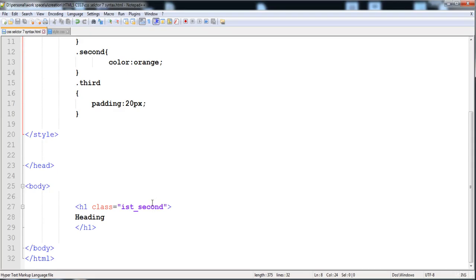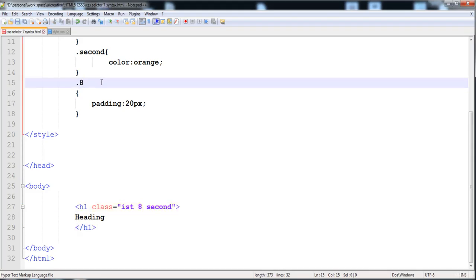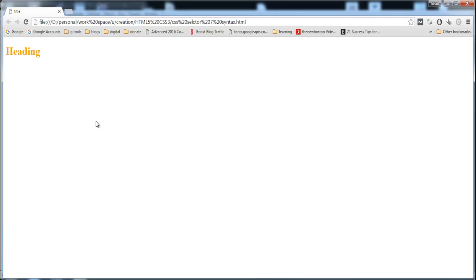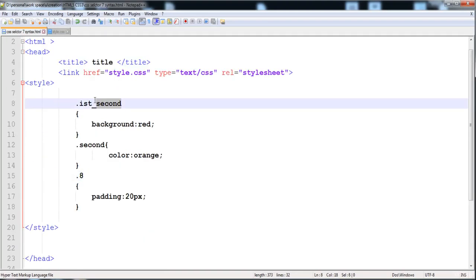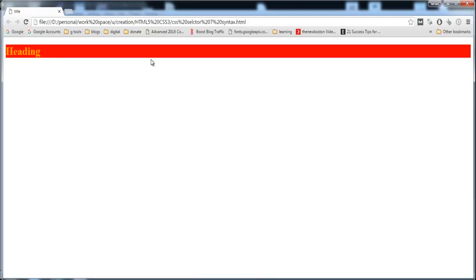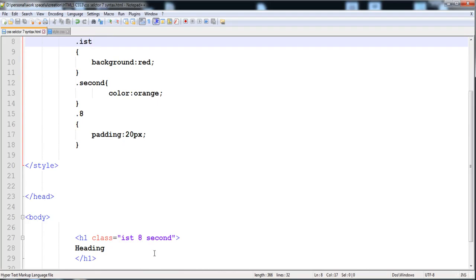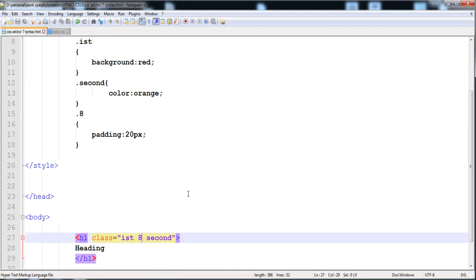Here you can see that no style will be applied when using underscore as a separator. When we write it correctly with a space, it will work. You also cannot give a number like '8' as a class name — it will not work. When we remove it, the background will be applied by the first class and the color by the second class.